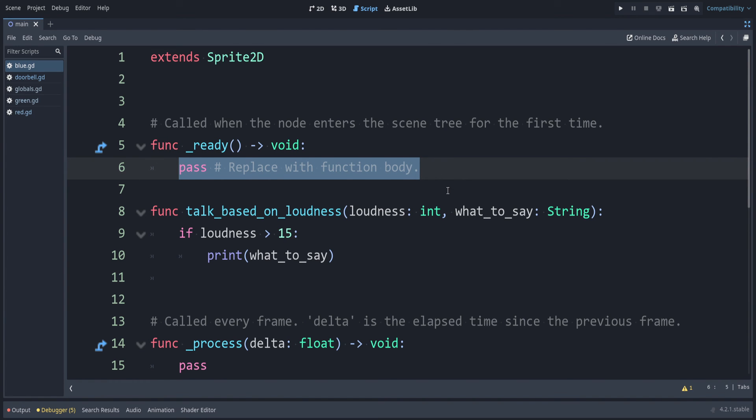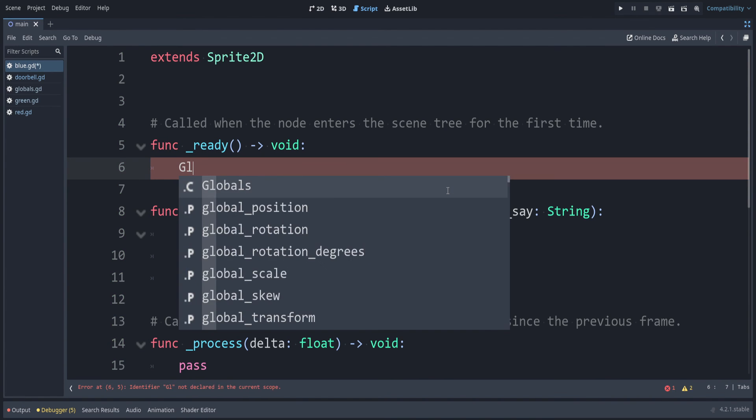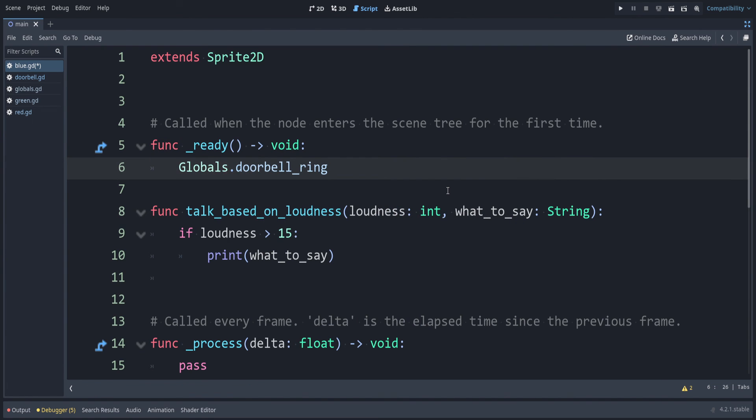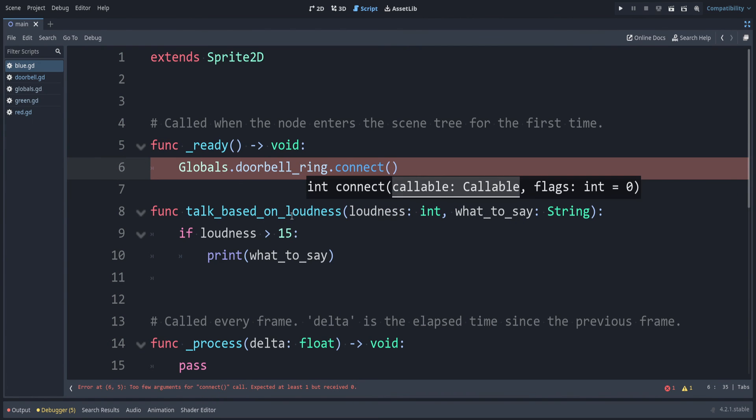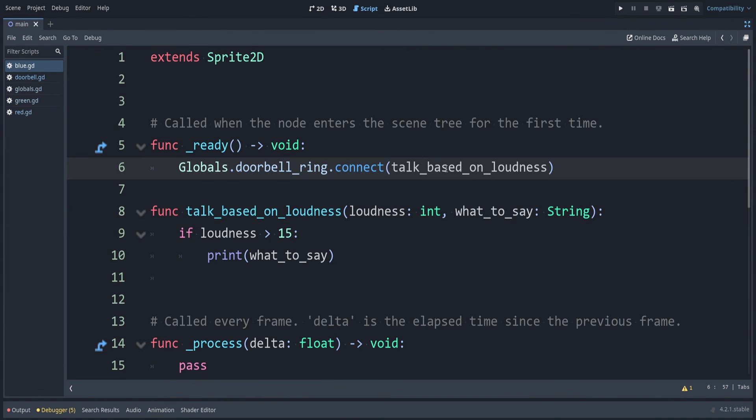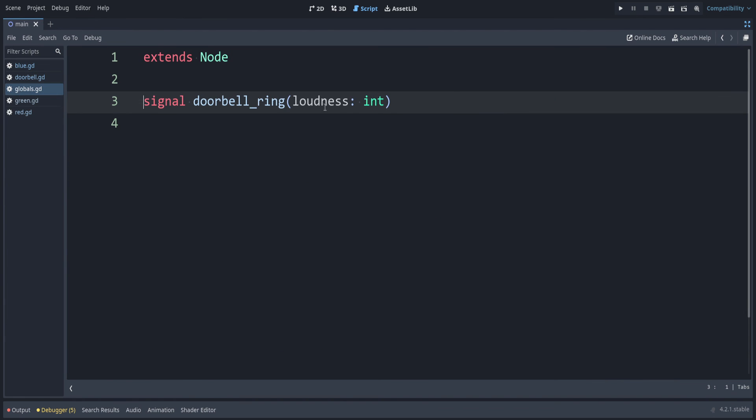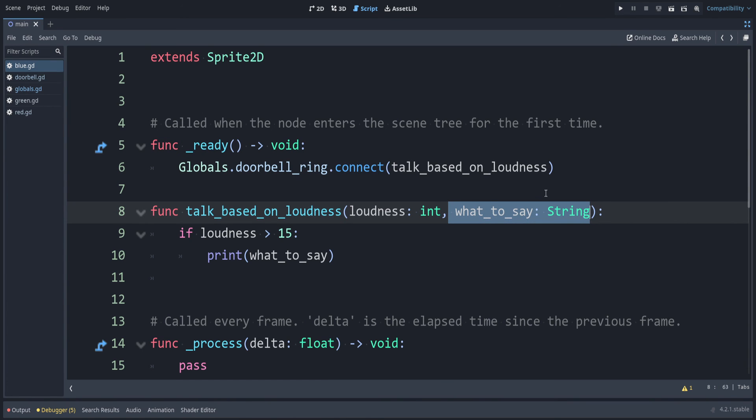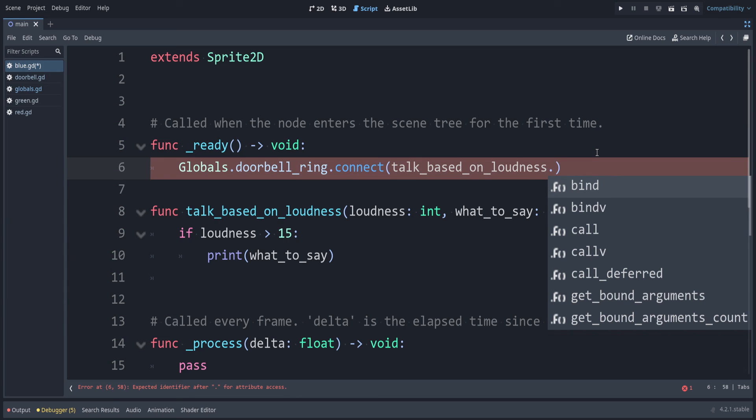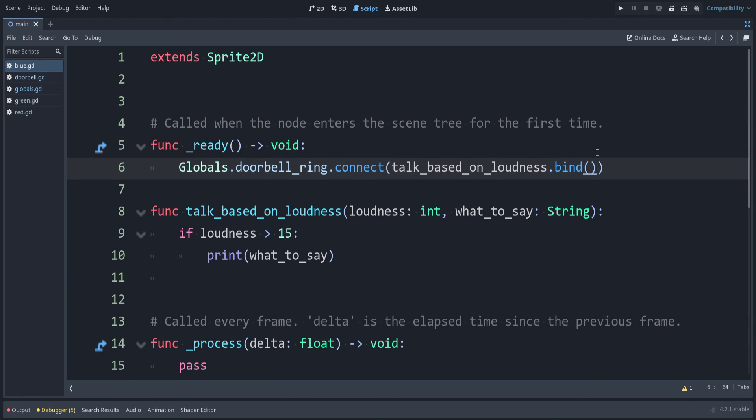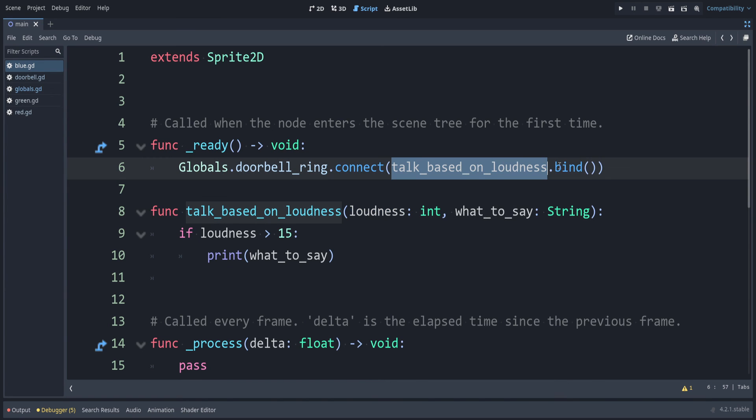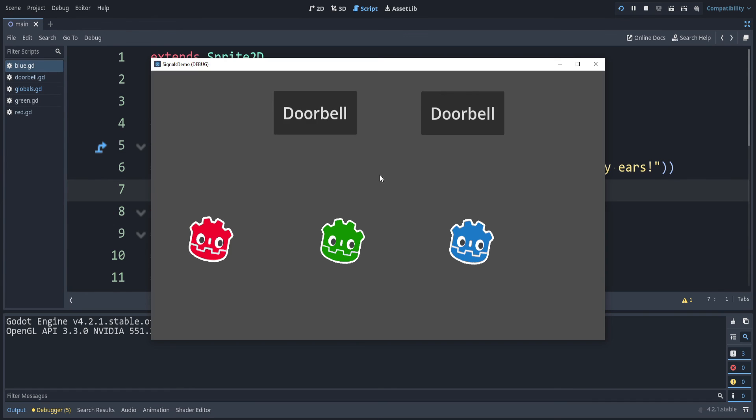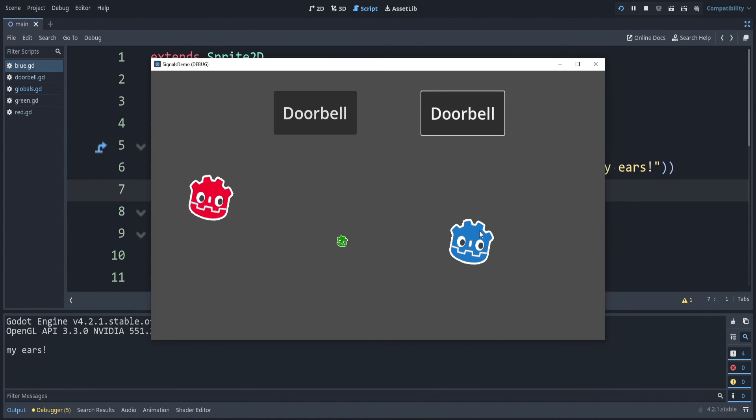Remember, we want to connect to our doorbell signal. That was from globals.doorbellring.connect. I'm going to pass talk based on loudness. So when we connect this doorbell ring, remember that passes the int value of loudness. But if I go back, we need a second argument here. You might ask how we can pass that in. To do that, you can use .bind. With this, we can pass in the arguments we want to use after this initial one is passed in. Because this has to be a function without arguments. For example, we can say, my ears. Let's run this now. Remember, if we use the quiet one, he's not affected. But the loud one, he prints out my ears.